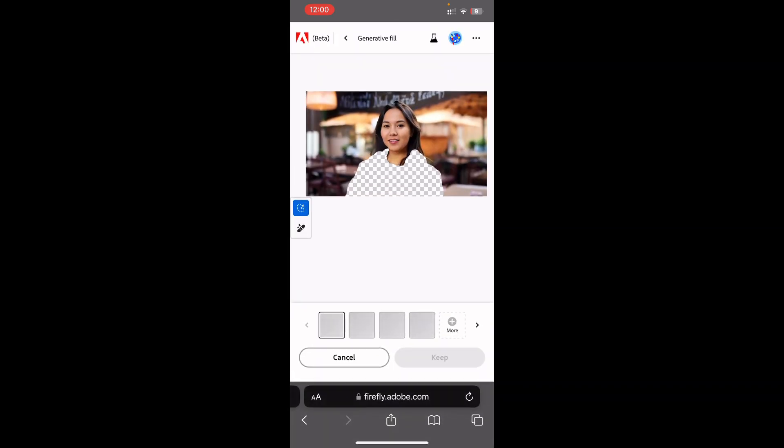Let's see what it does — it's only going to take a few seconds. It's currently doing its magic in the background. Let's just wait for it for a few seconds and see what it has done.